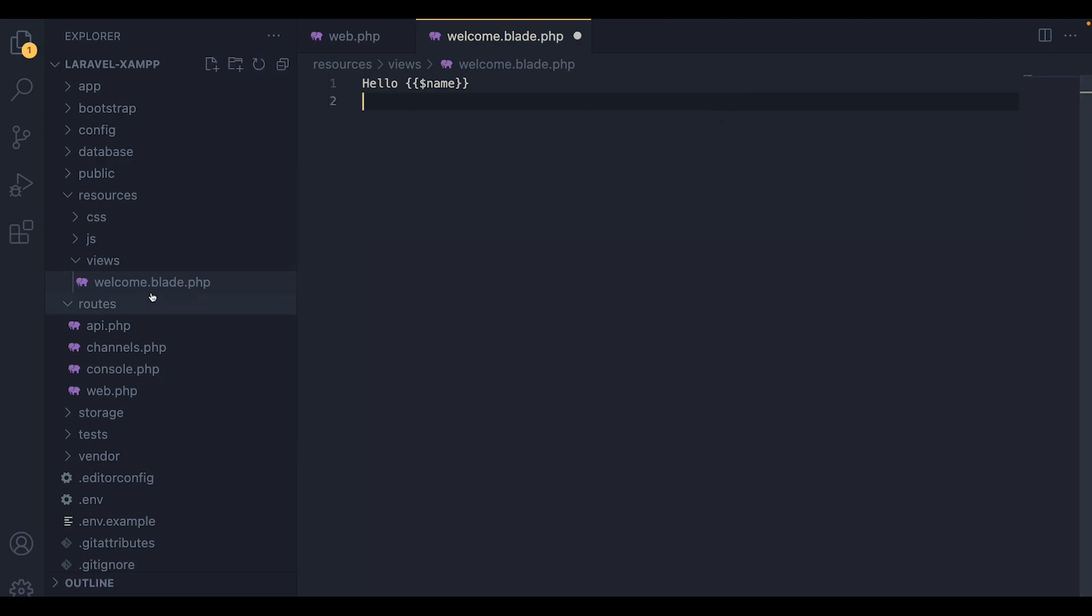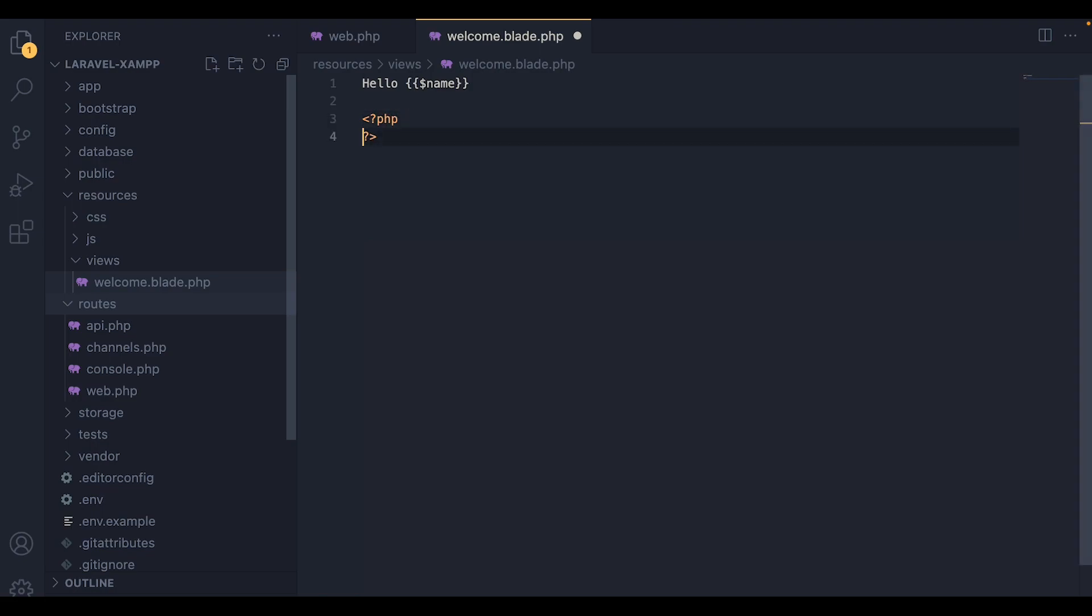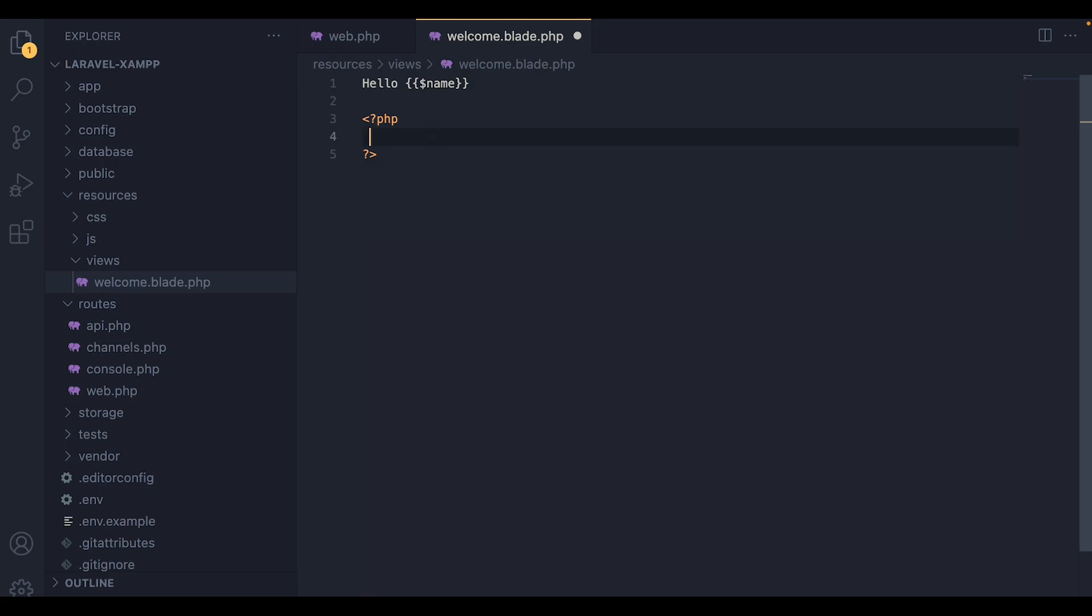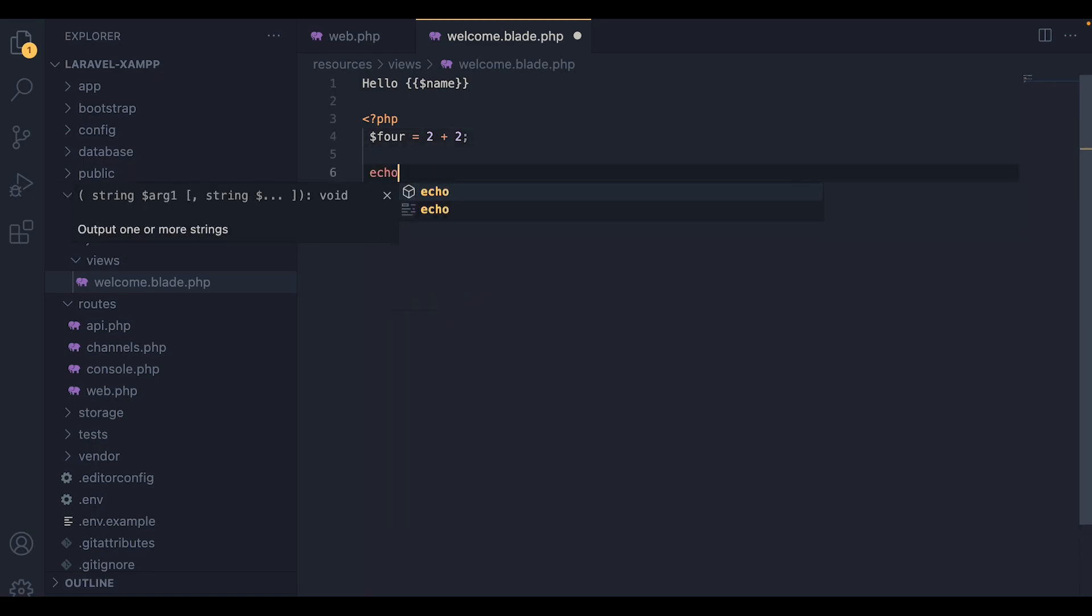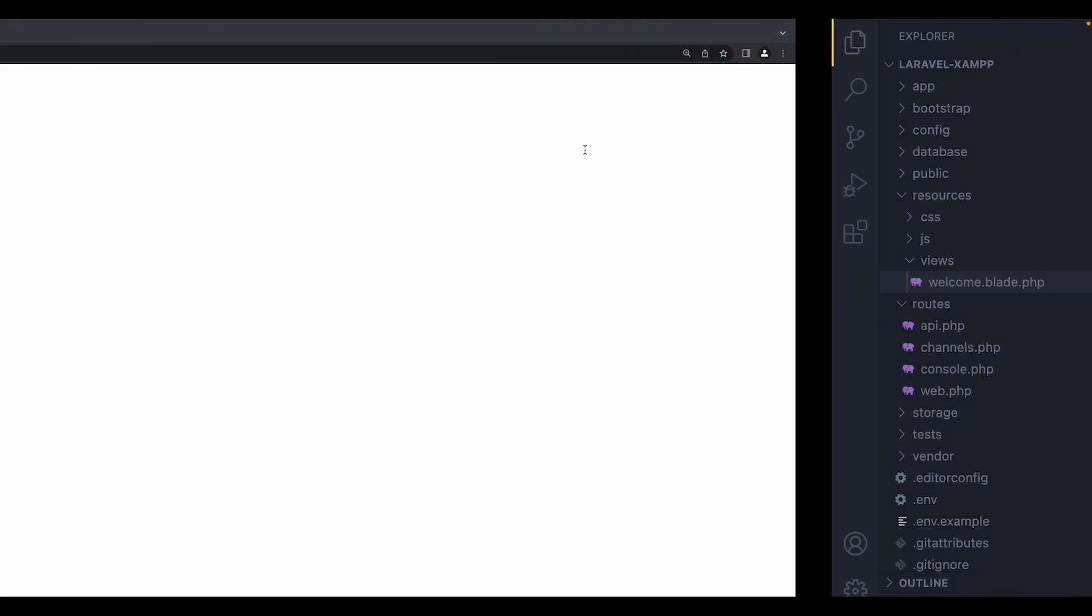Now, there are also other ways to add plain PHP code. For example, we can use the normal PHP brackets. So inside it, I'm going to declare a variable called 4. And I'm going to set it equal to 2 plus 2. And I'm going to echo 4 out. And if we head over to the web app, you can see we're getting the 4, which is the value of 2 plus 2.